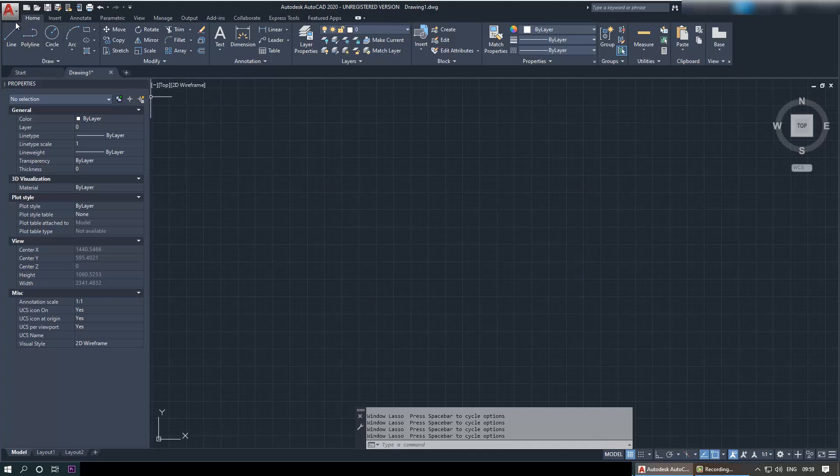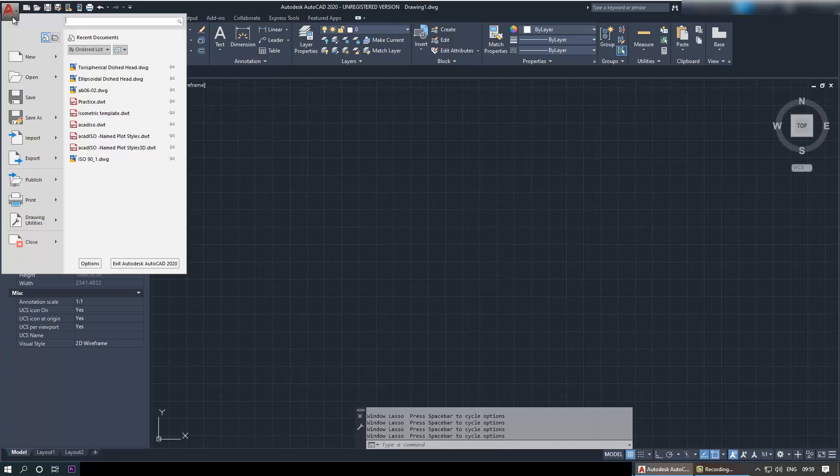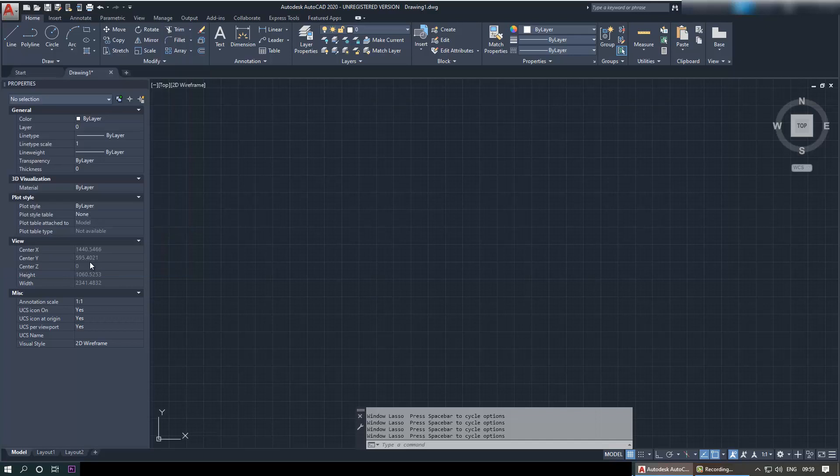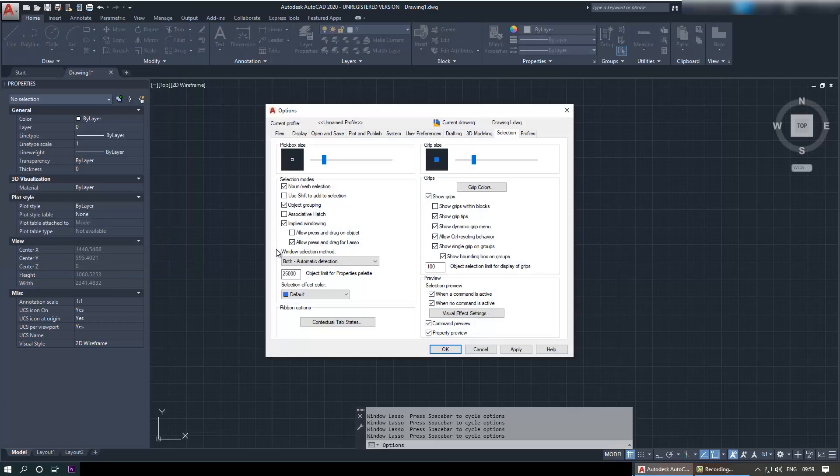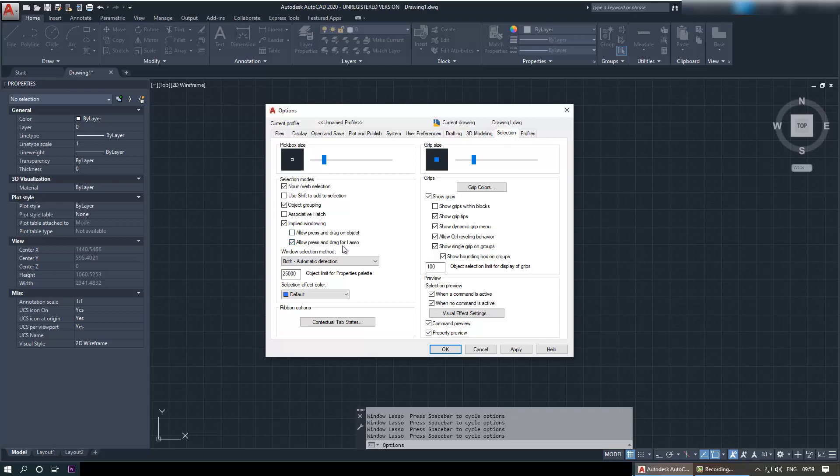So what you need to do is click on here, then you need to go to the Options. In Options, you need to go to the Selection tab. In the Selection tab, you see something called 'allow press and drag for lasso.'